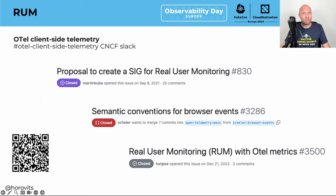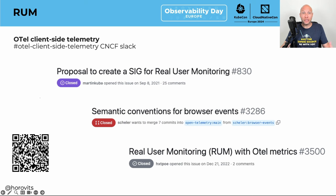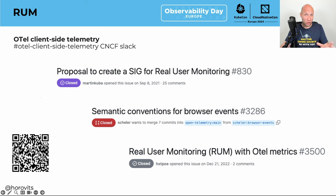Real user monitoring is still far behind. There is a SIG — a special interest group — to add real user monitoring to OpenTelemetry. Work is ongoing on browser events, mobile events, semantic conventions, and more. Check out the OTel client-side telemetry Slack channel on the CNCF Slack, and also the QR code here for the charter of the SIG.